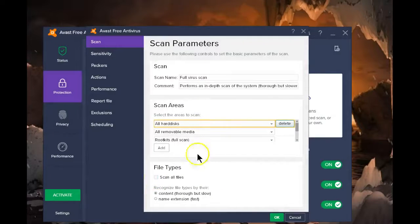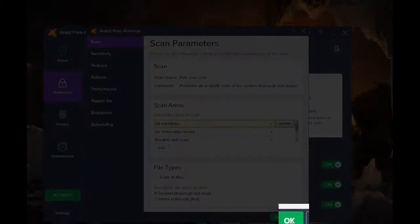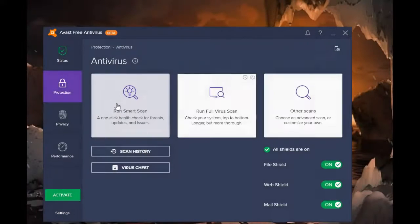Once you've made all your decisions, then it's time to say okay and your scan will start at the time you have selected.